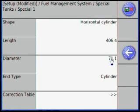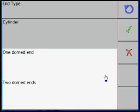Then enter the Length and Diameter and the End Type. End Type can be Cylinder, One-Domed, or Two-Domed Ends.